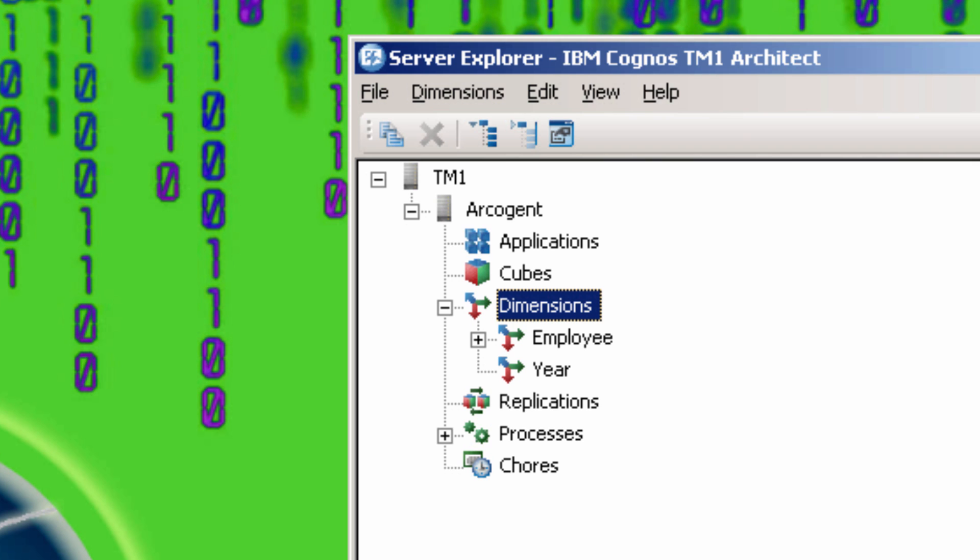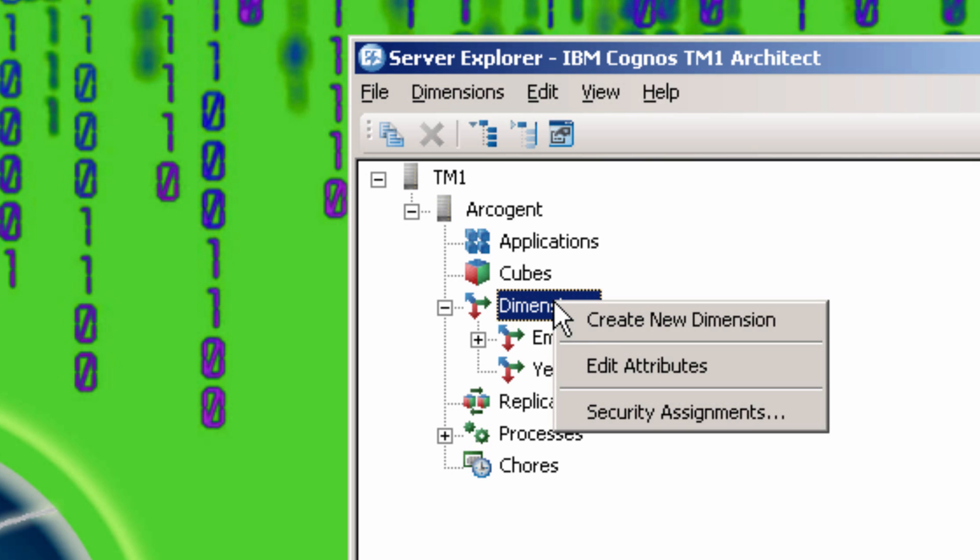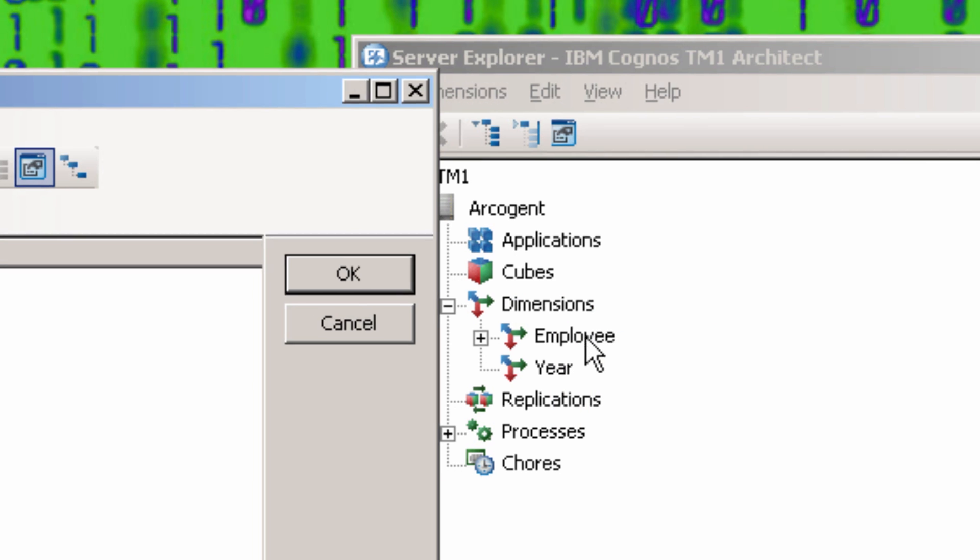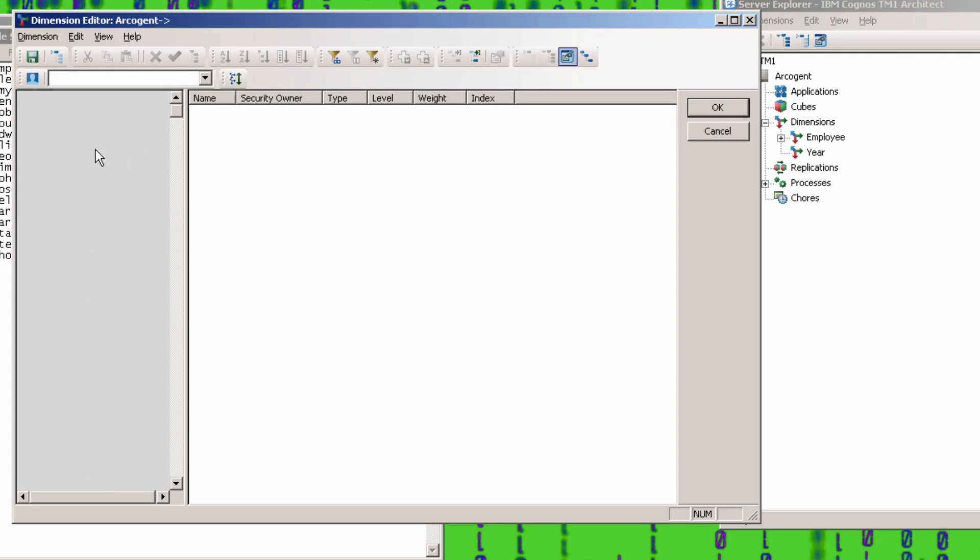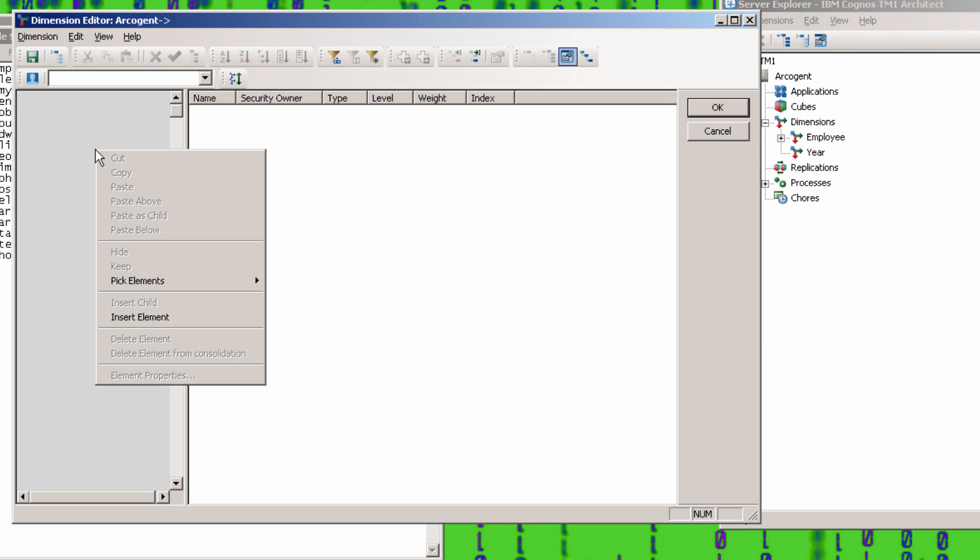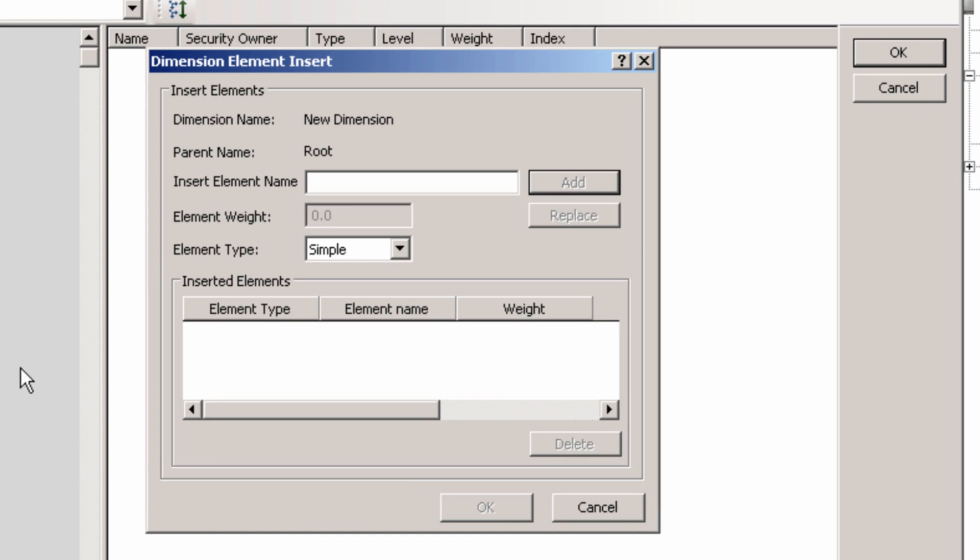The next dimension I'm going to make is called Measures. Generally, all cubes should have a measures dimension. It is not required, but it is good practice. For now, it will just have one element, called Salary.